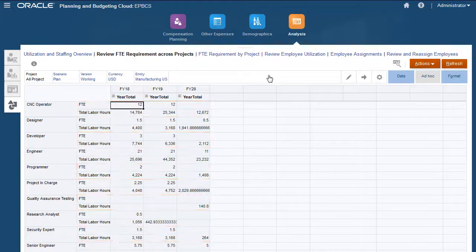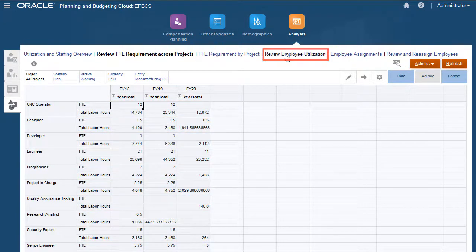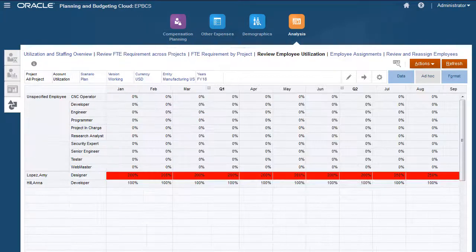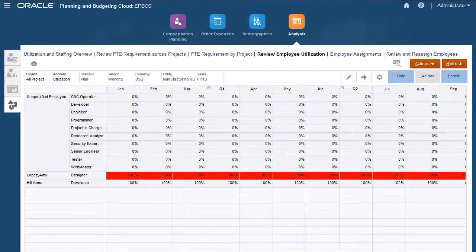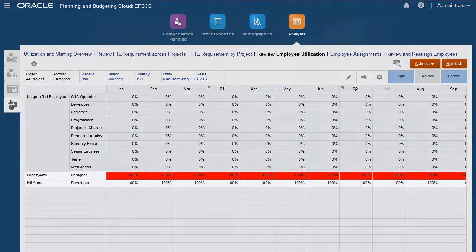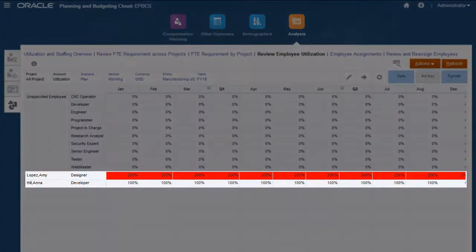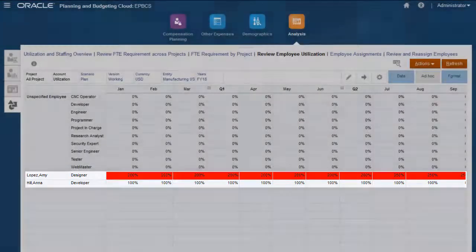We can analyze employee utilization to determine if they are over or under committed. Employees who are over committed have a utilization beyond a threshold limit such as 100% or 110% if they are usually assigned to multiple projects.